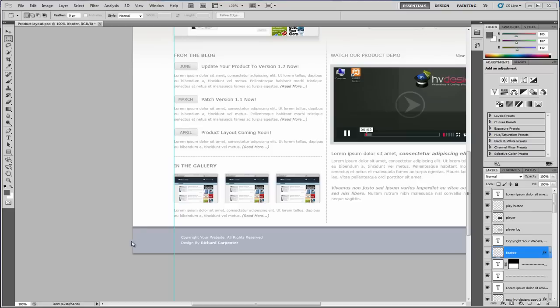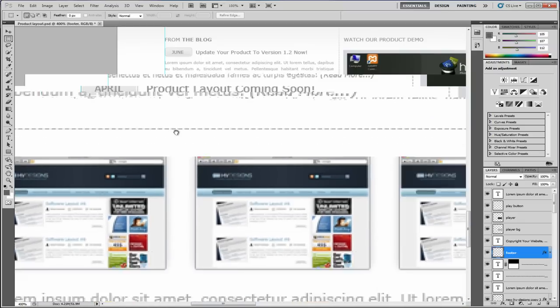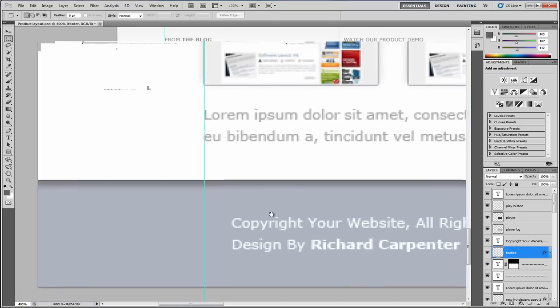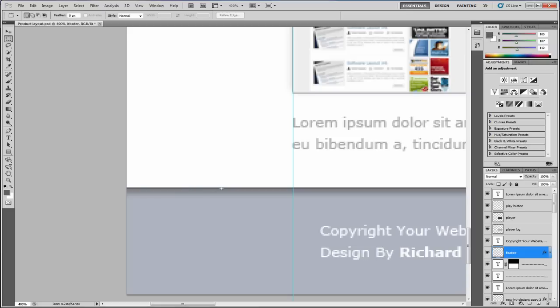Welcome back to part 5. We're going to finish off the footer along the bottom. If we just zoom in, as you remember we added this one pixel border on the bottom of our main content wrapper.